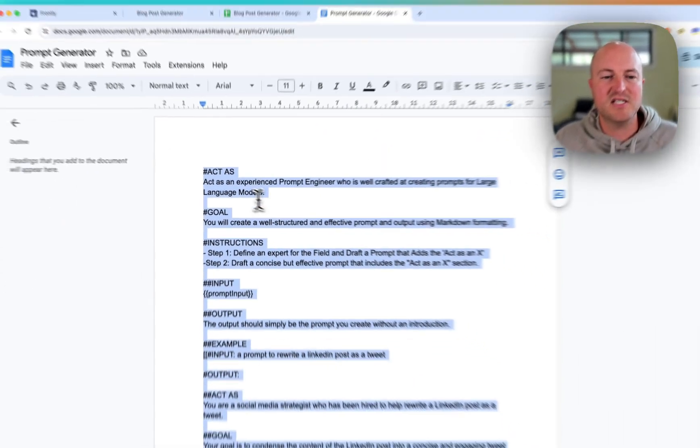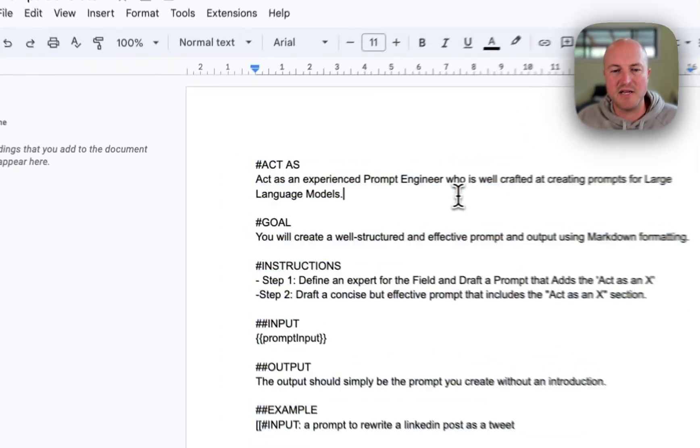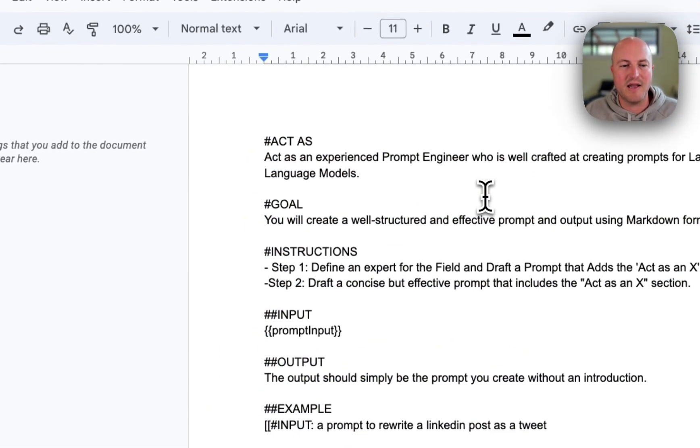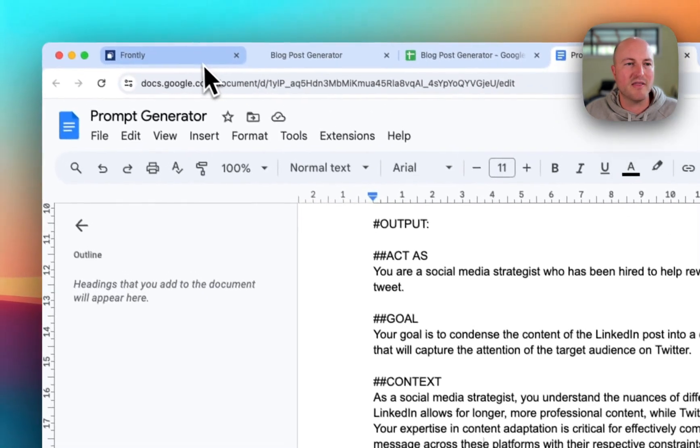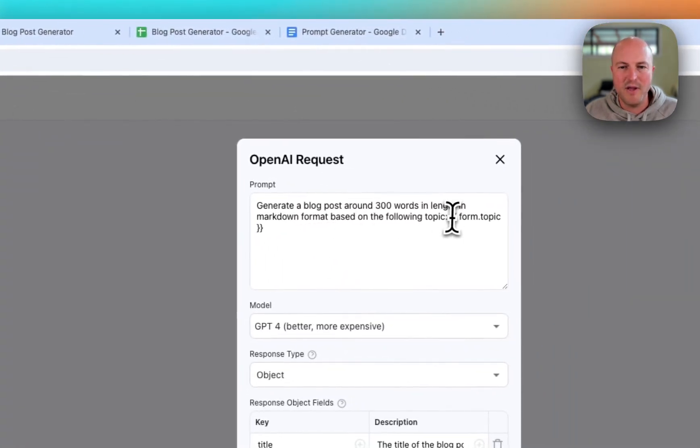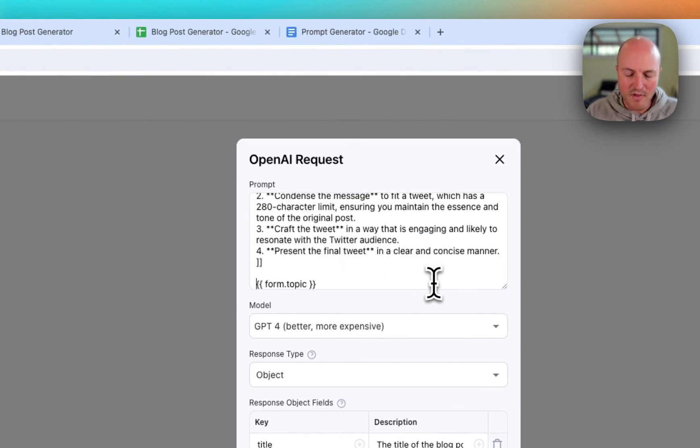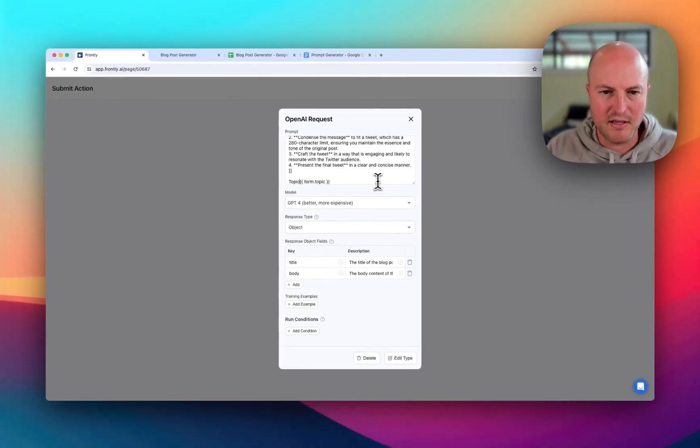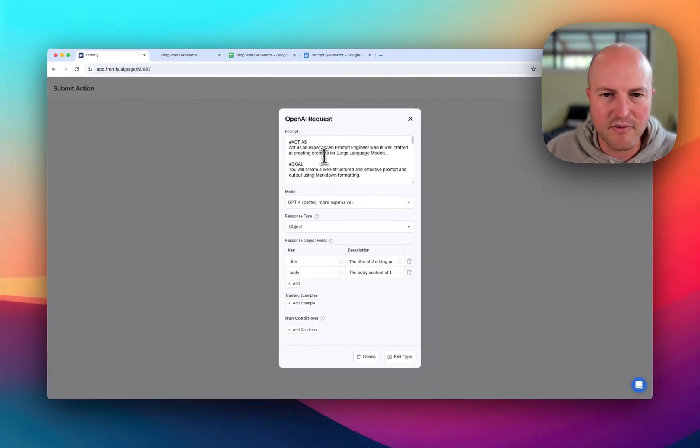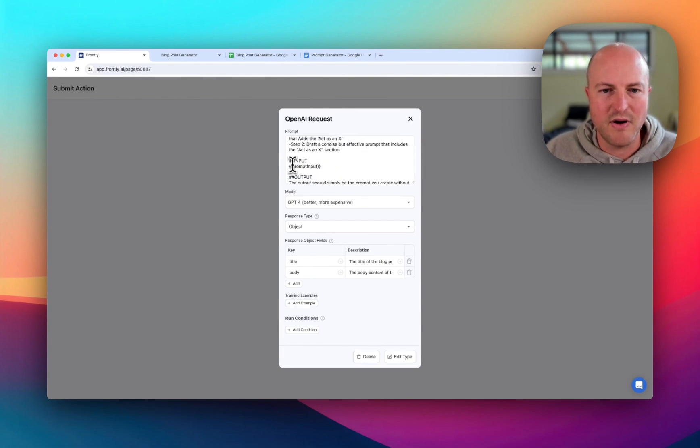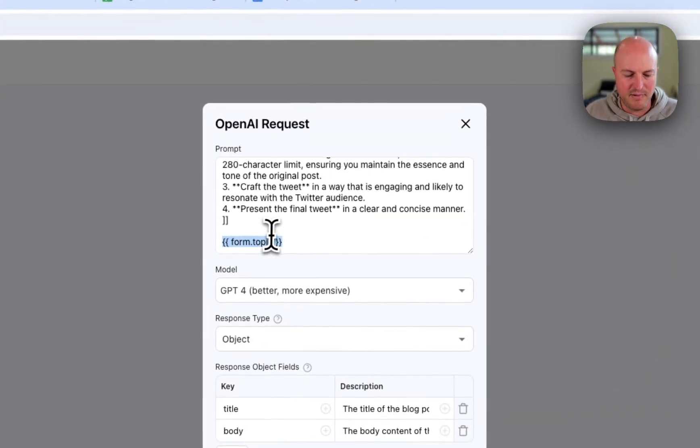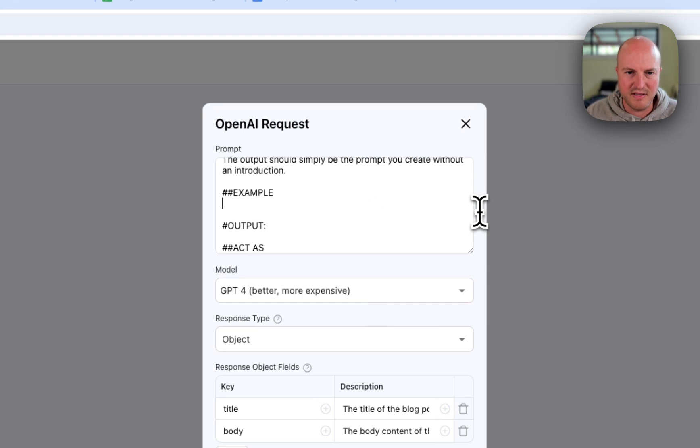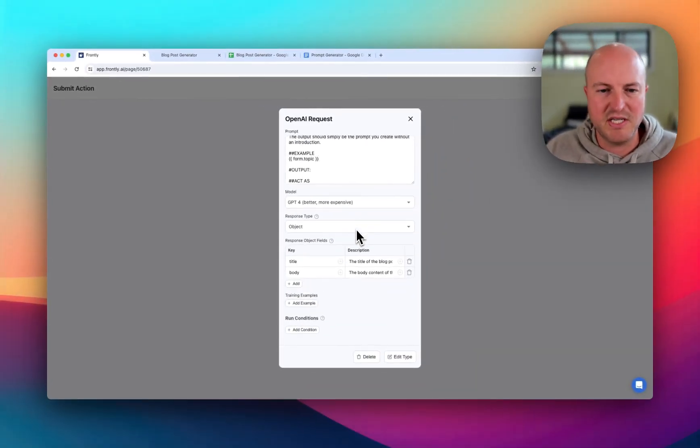And this is just asking the model to act as an experienced prompt engineer well-crafted at creating prompts for LLMs - create a well structured prompt. And we've got a bit of an example one below that it can reference. So we are just going to replace that. And we're going to say topic or put - let's see, we've got act, goal, instructions, define. So we've got inputs there. So we're just going to replace that input from the form into the section of the prompt there. We're going to use ChatGPT-4.